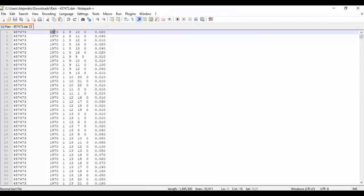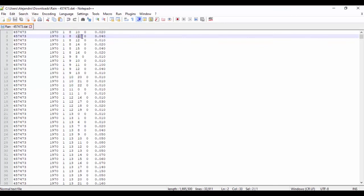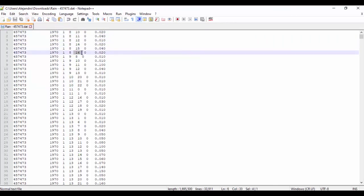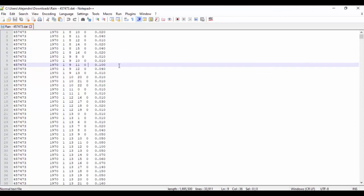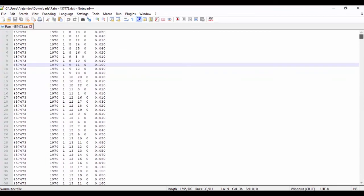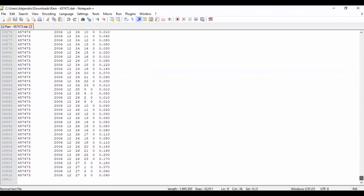This one has hourly data, for example, year, month, day, 10 am, 11 am. There we have only data precipitation values from year 1970 until 2006.